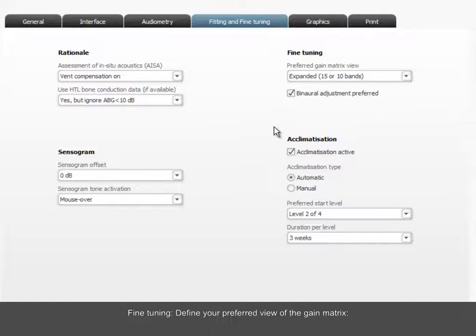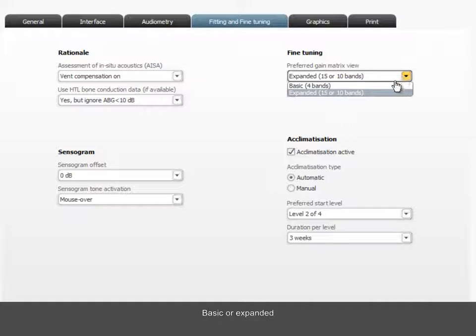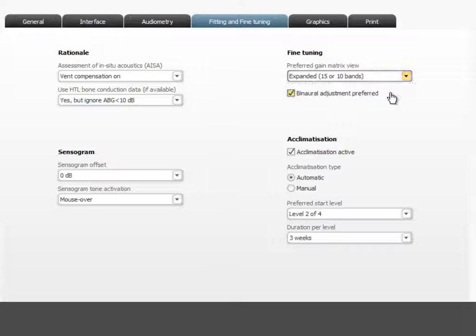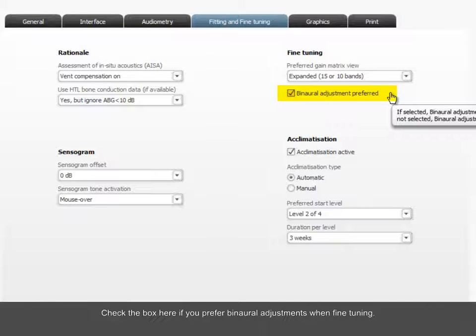Fine-tuning. Define your preferred view of the gain matrix, Basic or Expanded. Check the box here if you prefer binaural adjustments when fine-tuning.